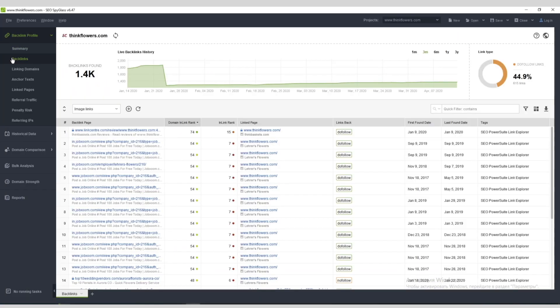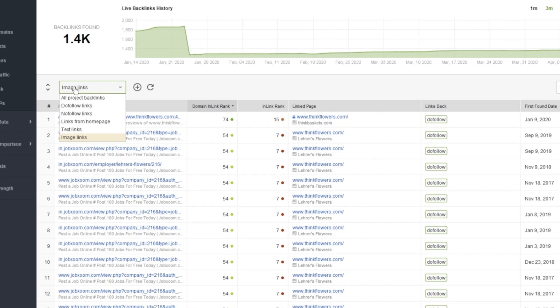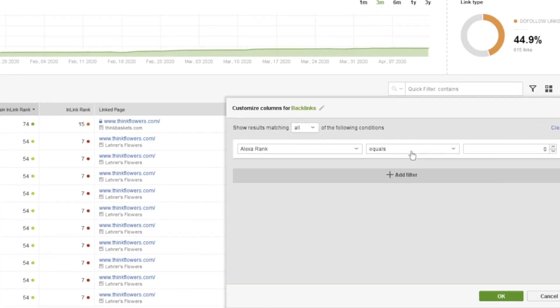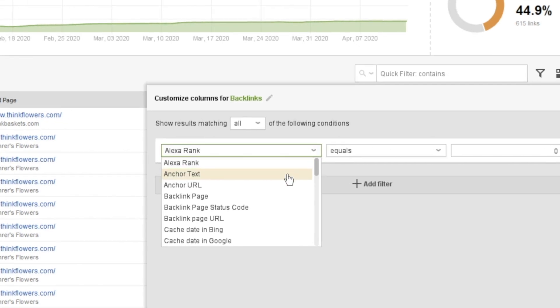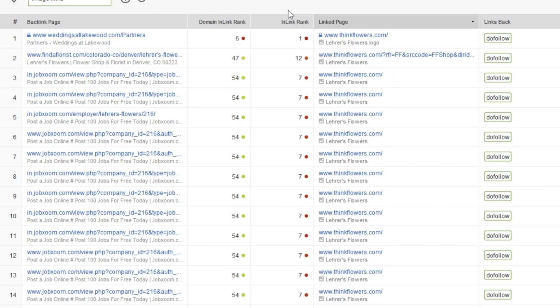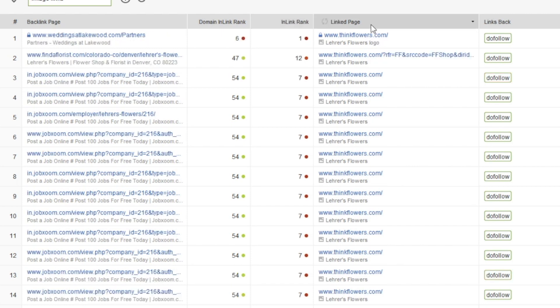Let's switch over to the backlink dashboard. This is where you can see the exact backlinks pointing to your website. Filter the backlink type in the dropdown menu, or you can use a custom filter — for example, you can search for backlinks within a specific anchor text. One of the most important metrics is the in-link rank, which lets you know how valuable a link is. The higher the in-link rank, the more authority that link has in Google's eyes. You can sort the data of any column by clicking on the column header.